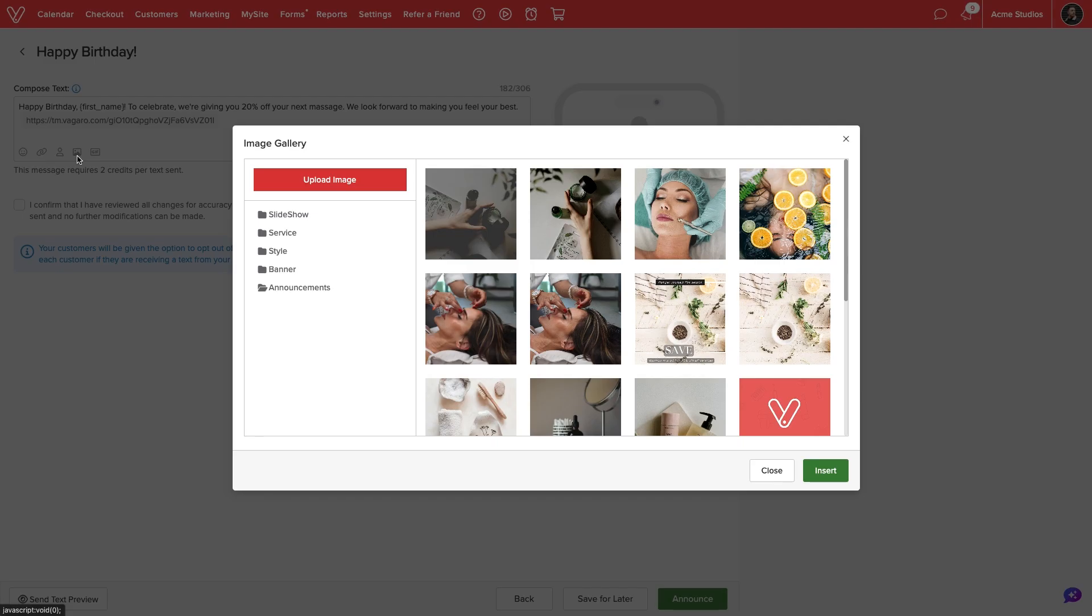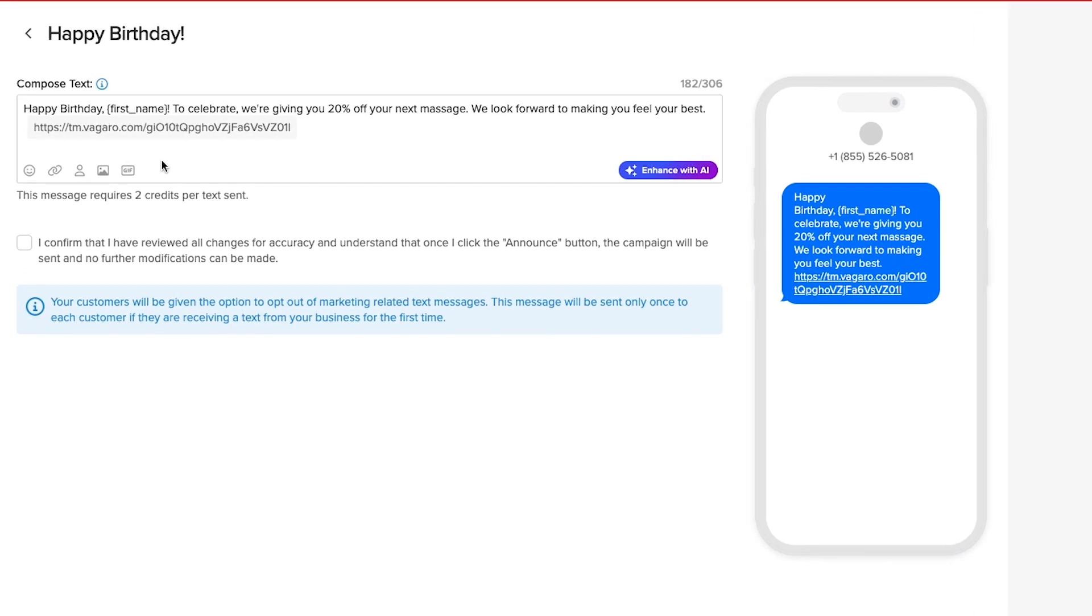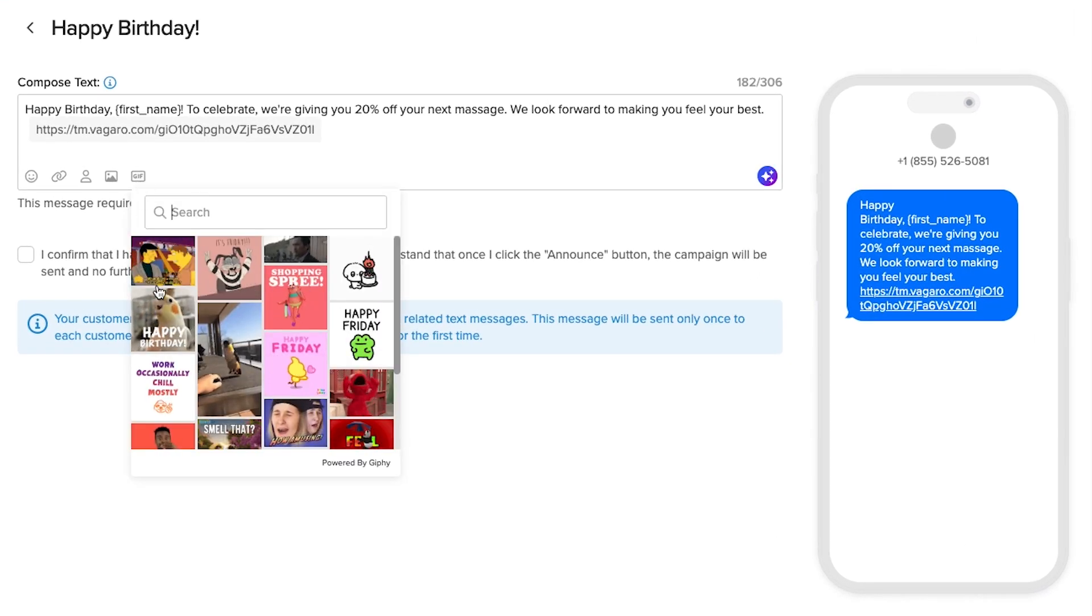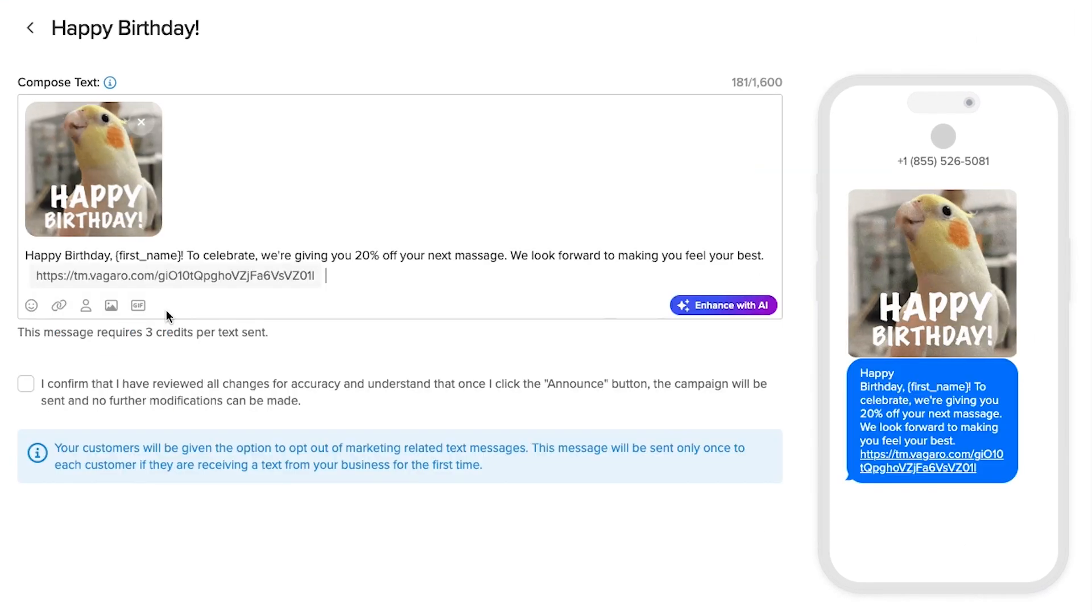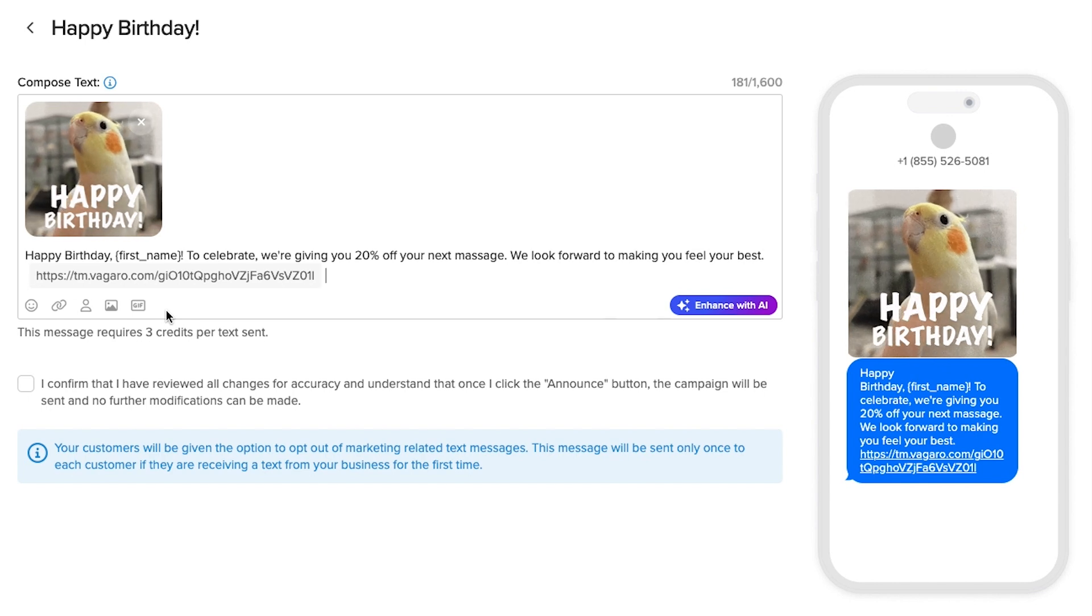We can upload a photo from our device to include in our text message or search an online library for a GIF. As we compose our text message, Vegaro will track how many characters are used and display a preview to the right.